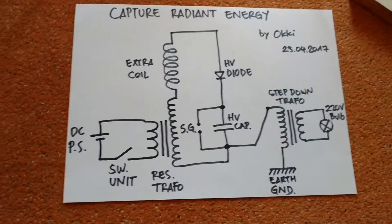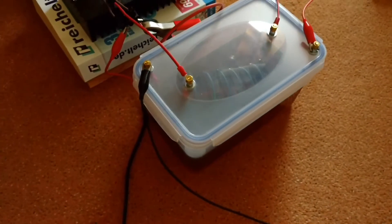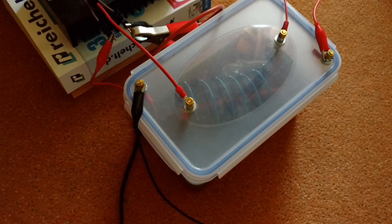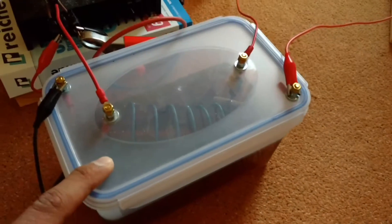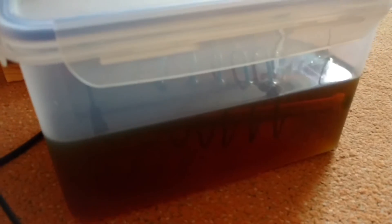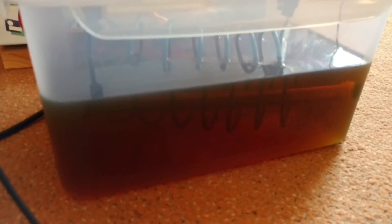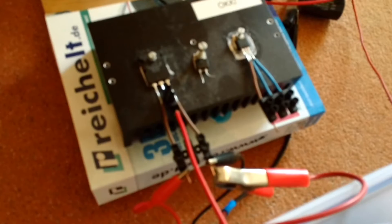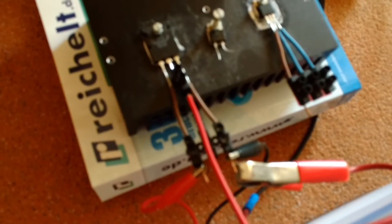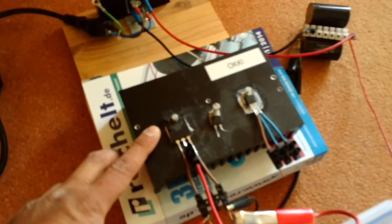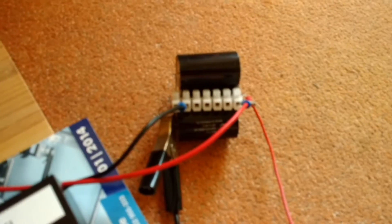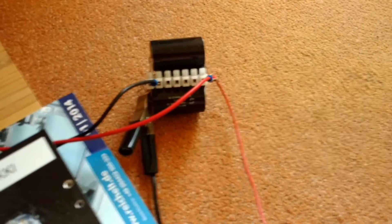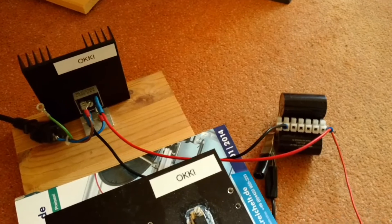Here is my resonant transformer, it's a ferrite core resonant transformer, and this is the switching device, and this is the DC power source.